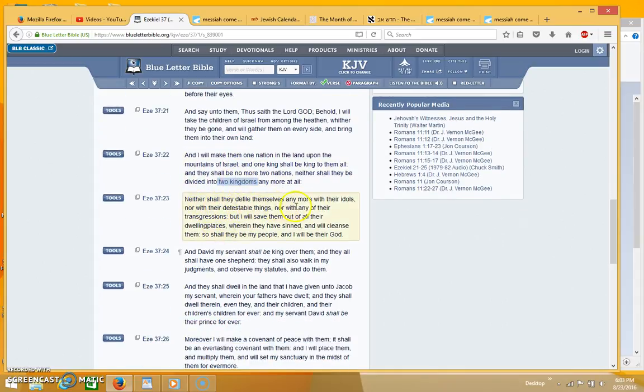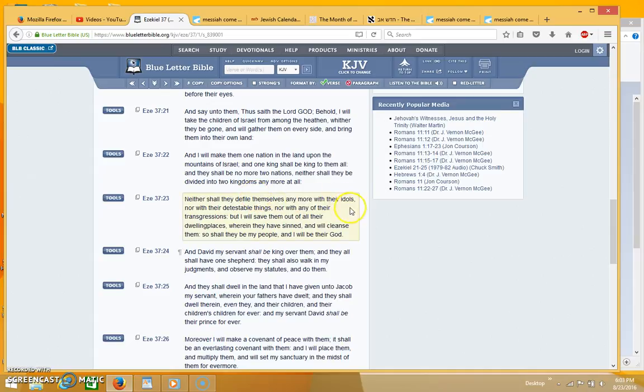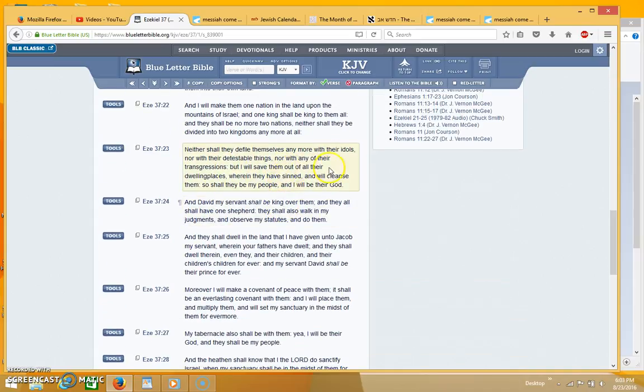Neither shall they defile themselves any more with their idols nor with their detestable things nor with any of their transgressions, but I will save them out of all their dwelling places wherein they have sinned and will cleanse them. So shall they be my people and I will be their God.